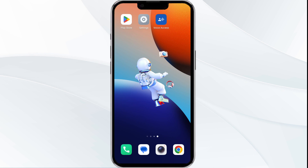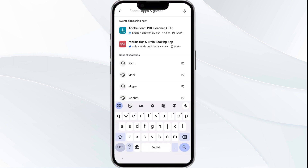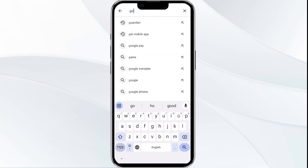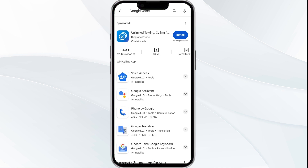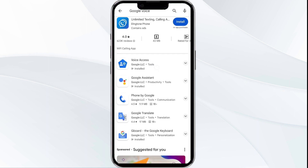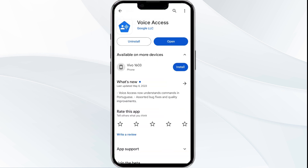Third solution: update the Google Voice app to the latest version. Head to the Play Store app and search for the Google Voice app. Select the app, and if an update is available, you will find the update button next to the app. Tap on it to update the app to the latest version, then launch the app again.